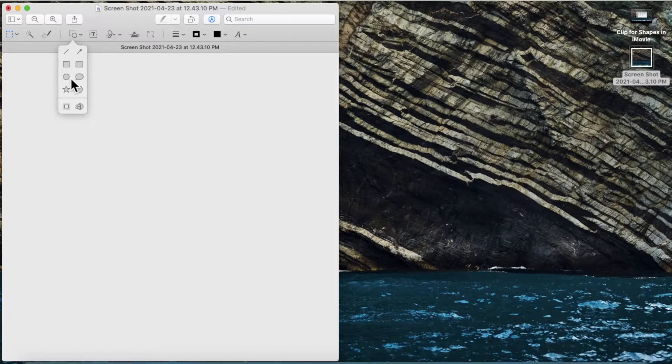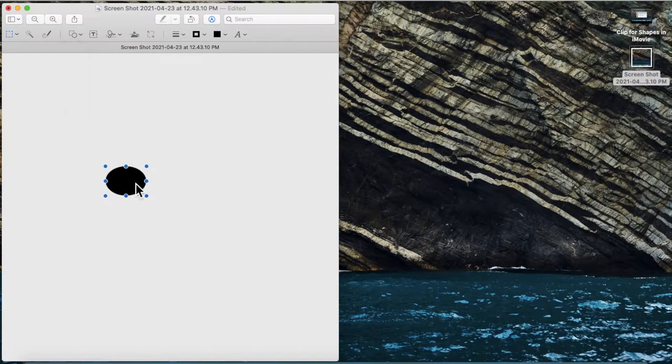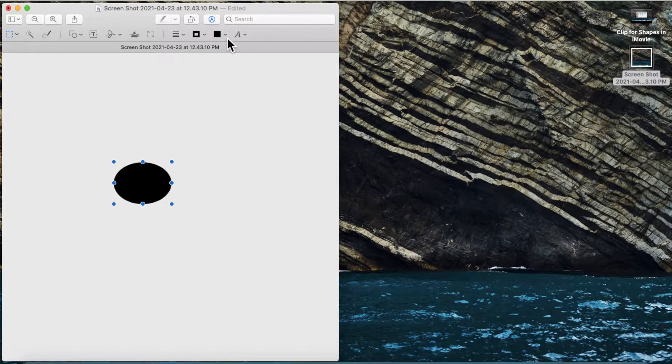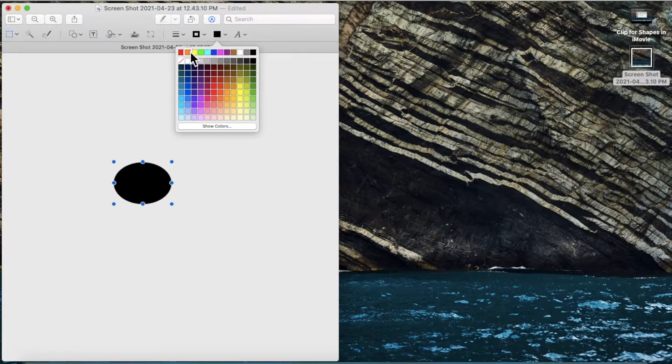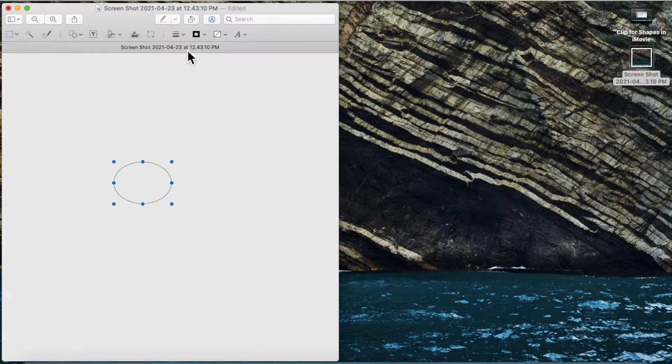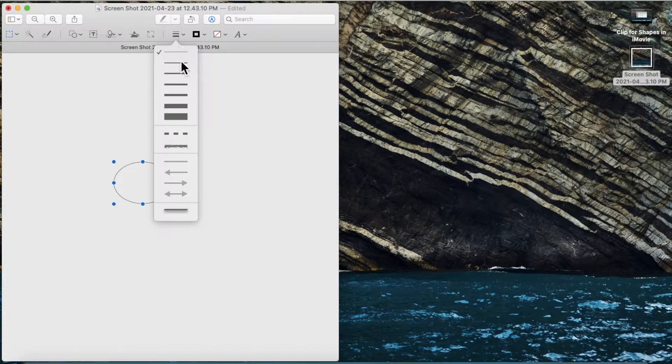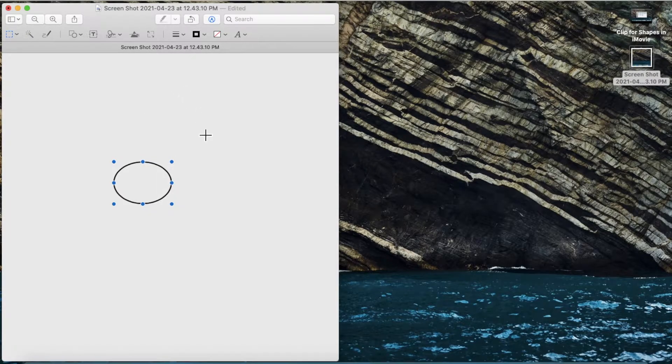I'm going to insert an ellipse. Now you can customize the shape to your liking. I'll make the fill empty and increase the border thickness just a little bit.